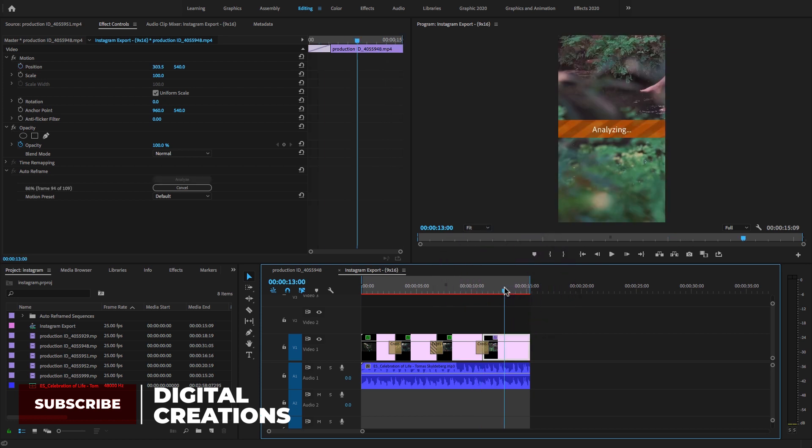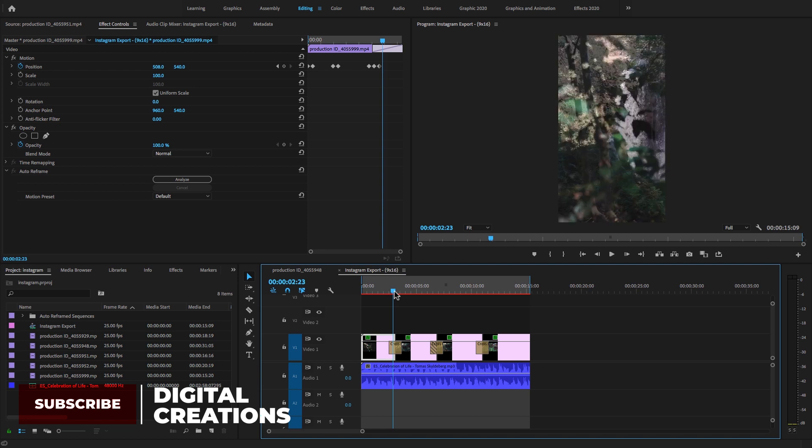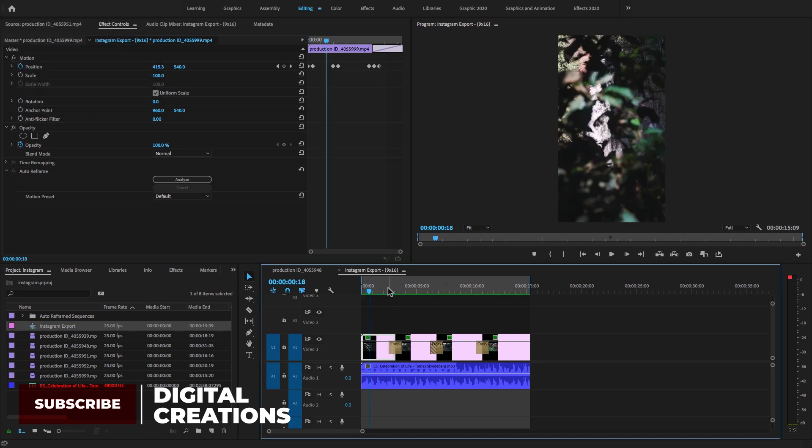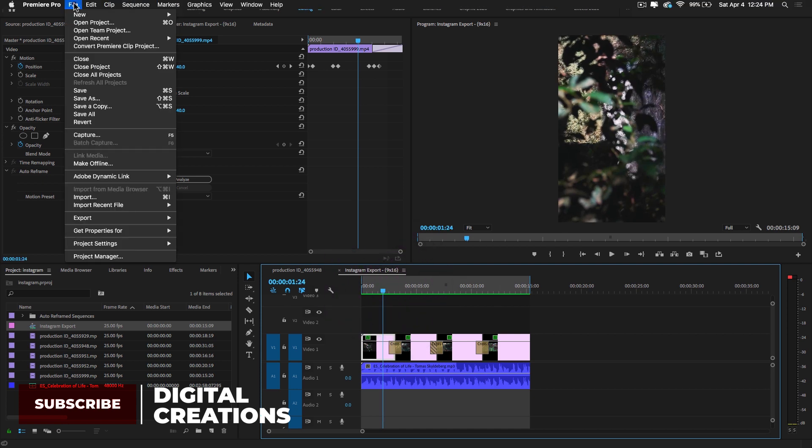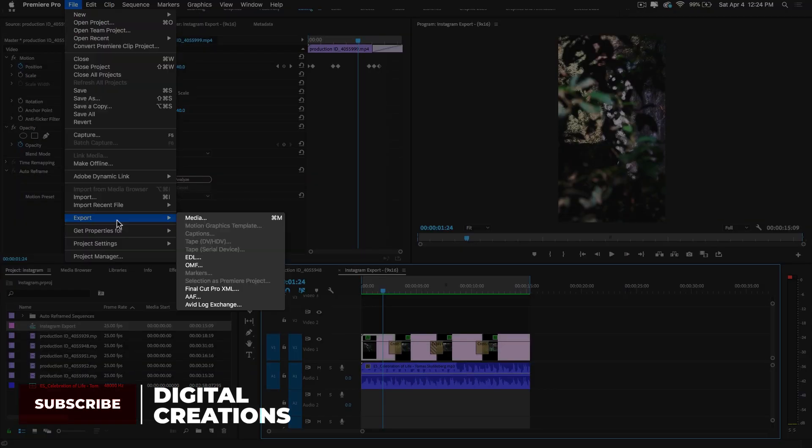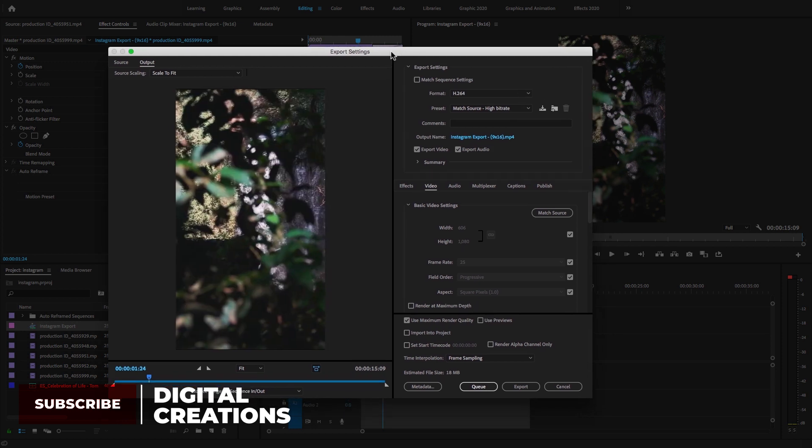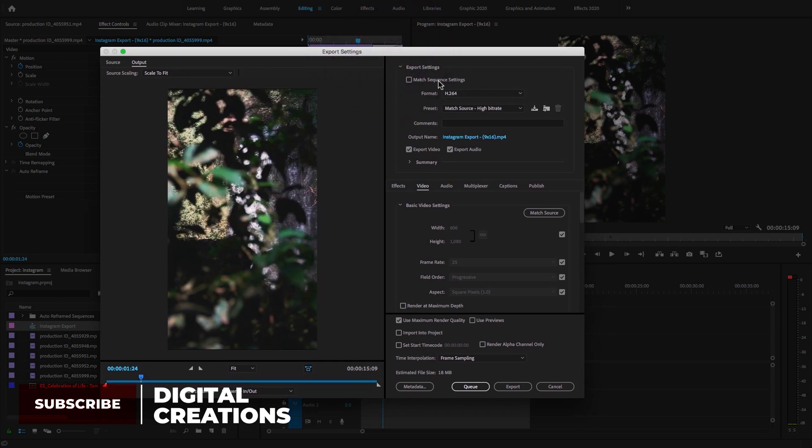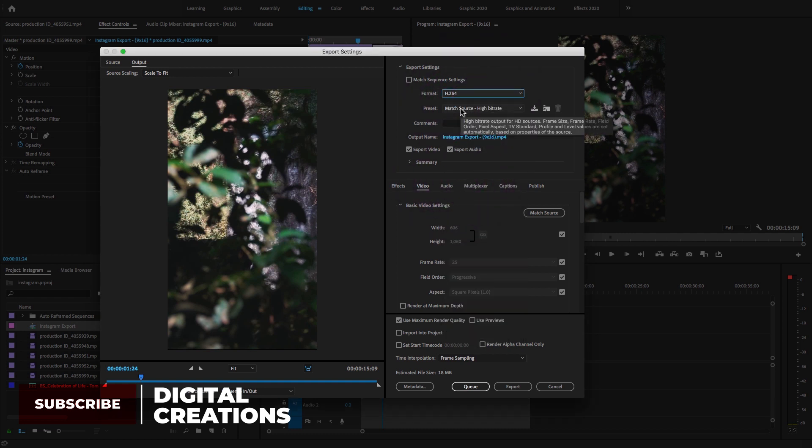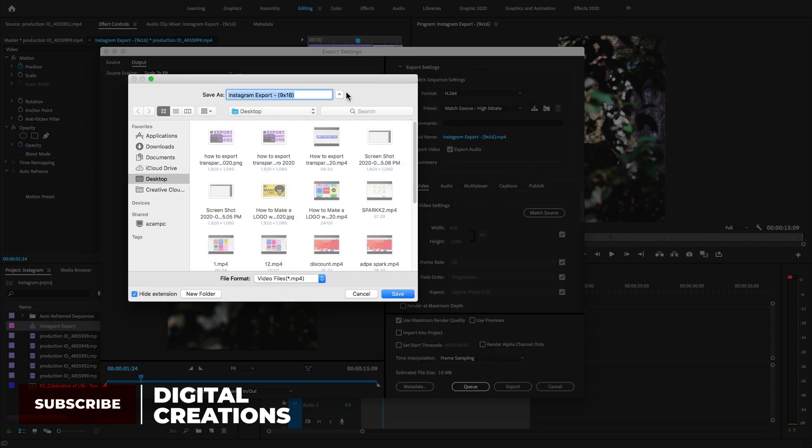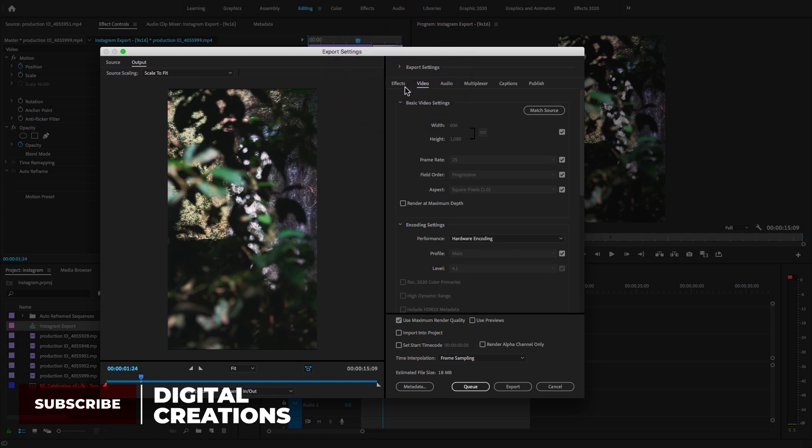Let's export this video clip. Select the timeline and go to File, then Export Media. The shortcut keys are Command+M on Mac and Control+M on Windows. A new dialog box opens. Under the export settings, select H.264 format codec and select Match Source. You can change the output name - I'll keep it as 'Instagram Export'.